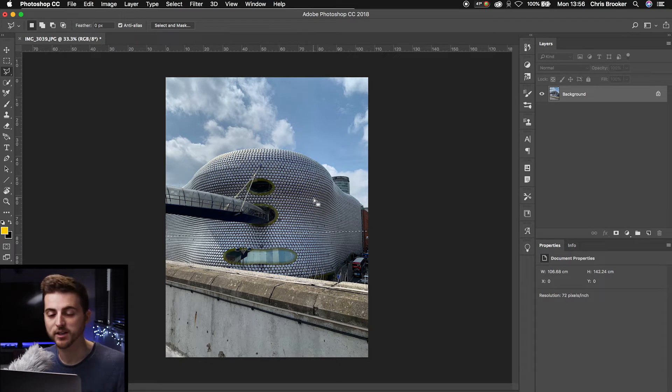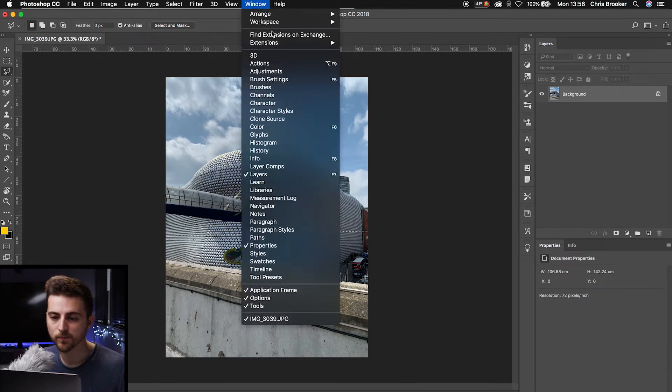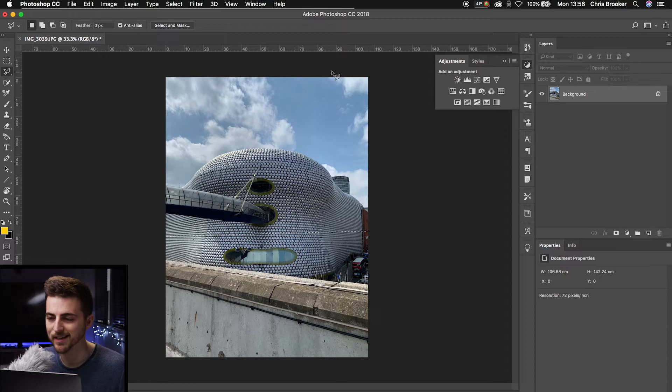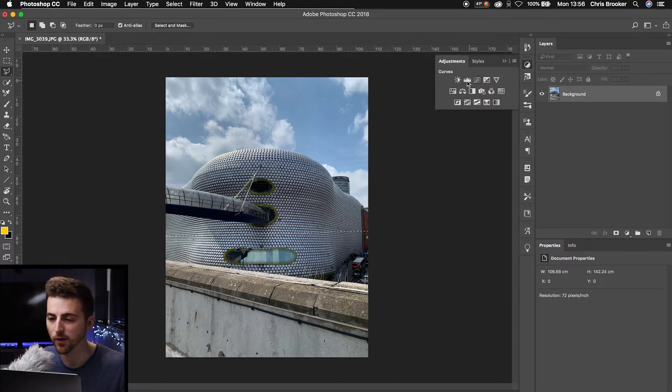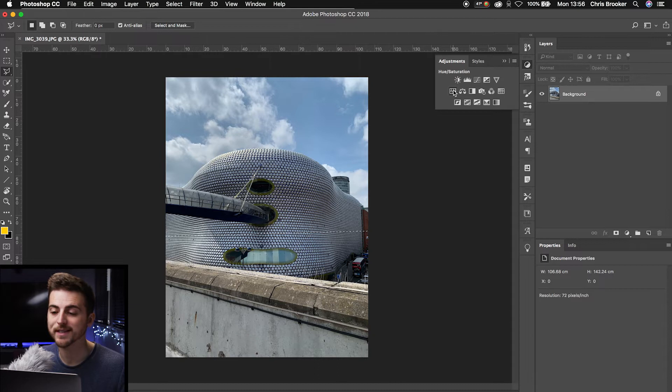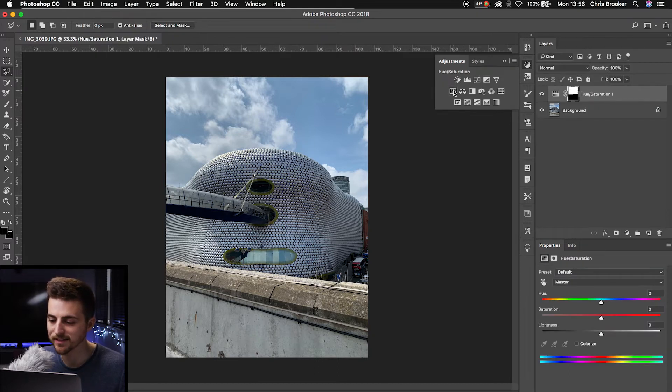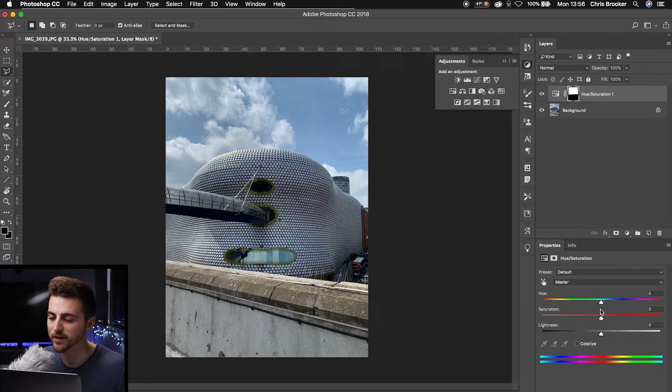we want to go to the adjustment layer. So we'll go window adjustments, and that is this icon here. Now in the adjustment window, we want to go over to hue/saturation. Select that, and as you can see, we've got hue, saturation and lightness.